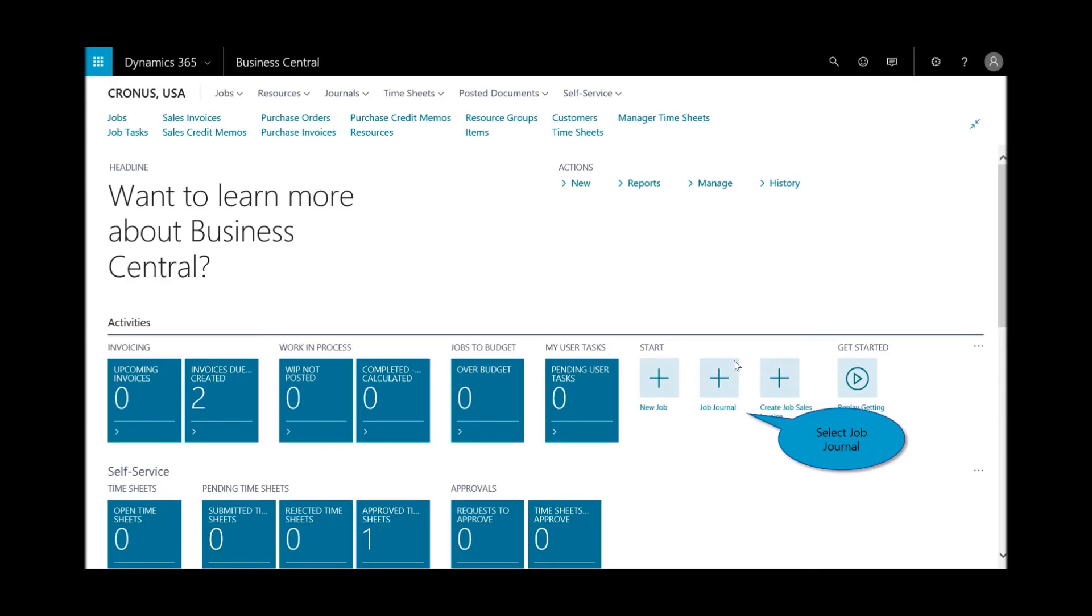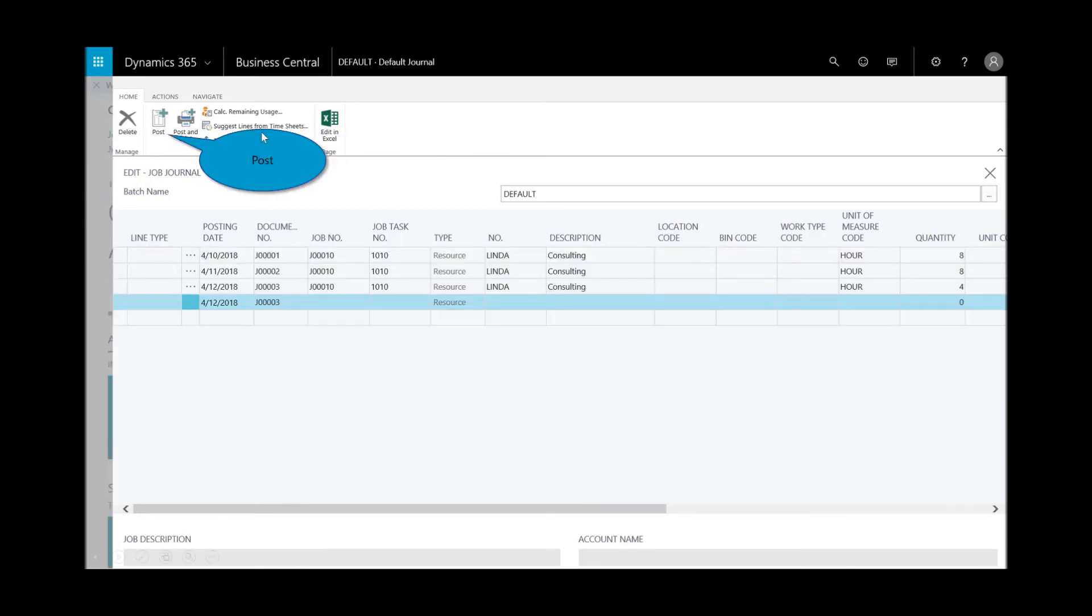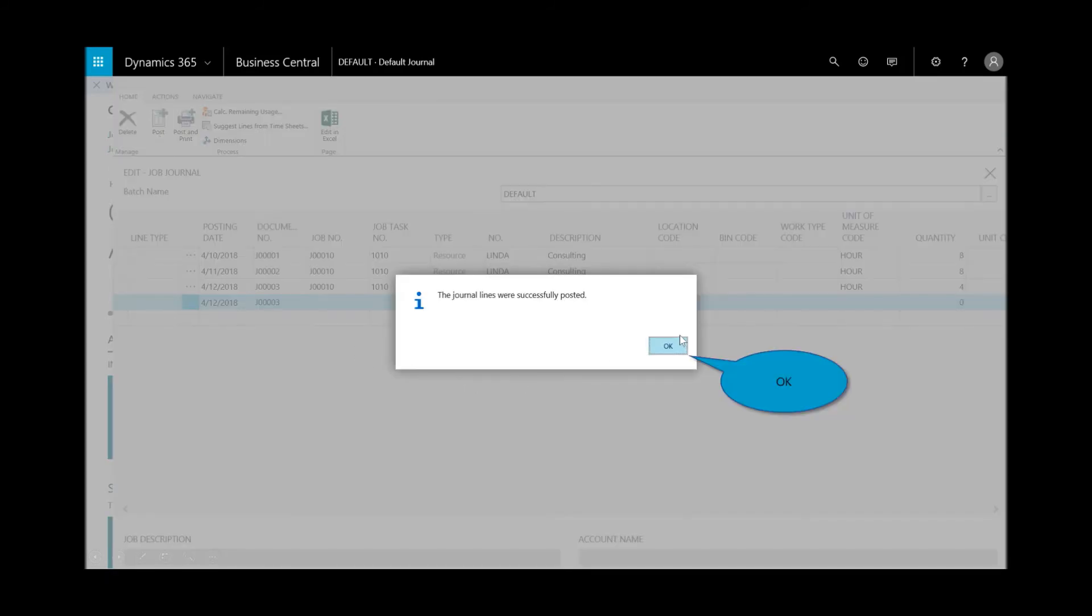Now I need to go and create the job journal. From right here, the shortcuts, I could just do a quick job journal. I want to go ahead and bring in those timesheets. Since the time has been submitted and approved, I just want to leverage the built-in capability of the application to auto-suggest those timesheets. And it brought it in. Eight hours on the right, eight, and then another four. Then simply post those journal lines.